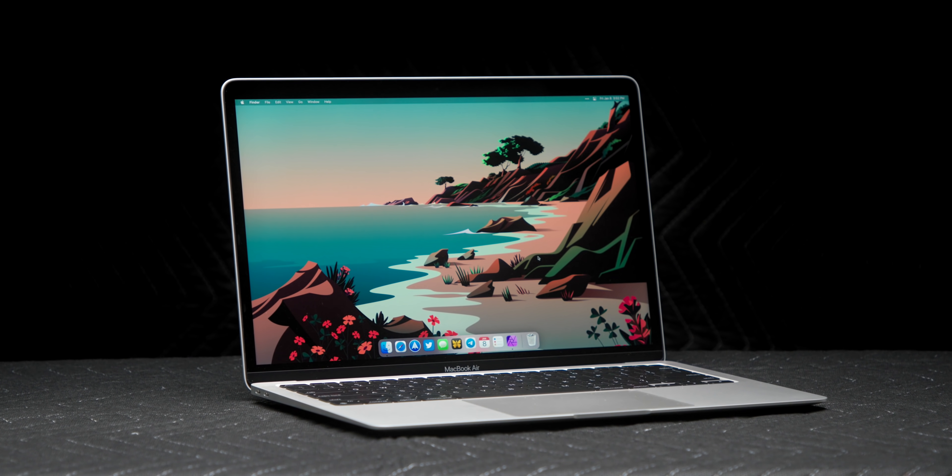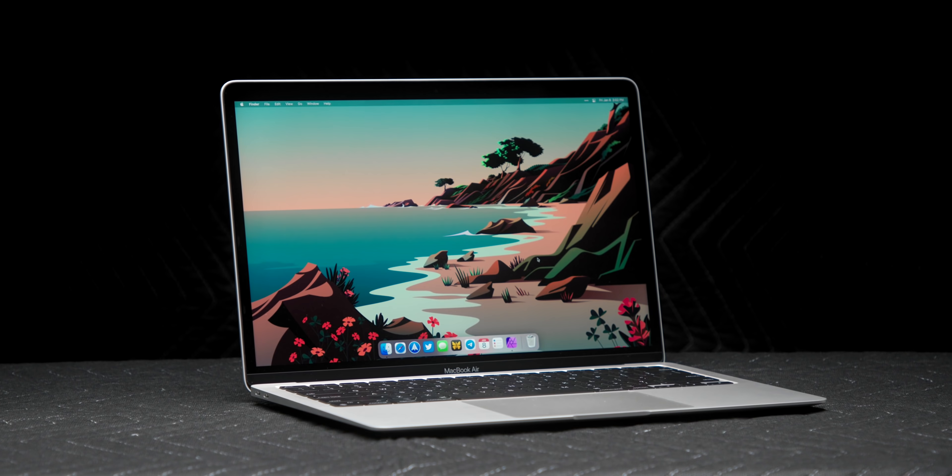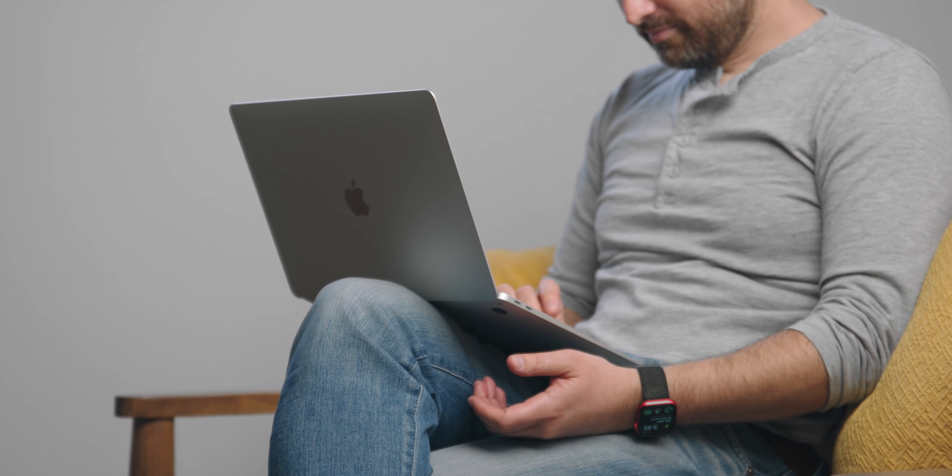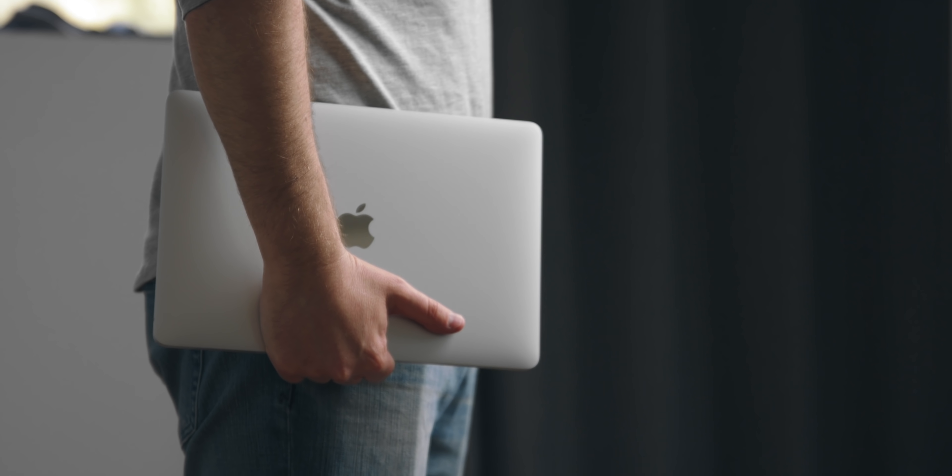The Mac was starting to feel a little stale. It was getting updated with new Intel processors, but the design had stayed the same. But now, well, the design is still the same. But there's a new M1 chip that's found in the MacBook Air, the MacBook Pro, and the Mac Mini, and eventually making its way to the rest of the Macs.